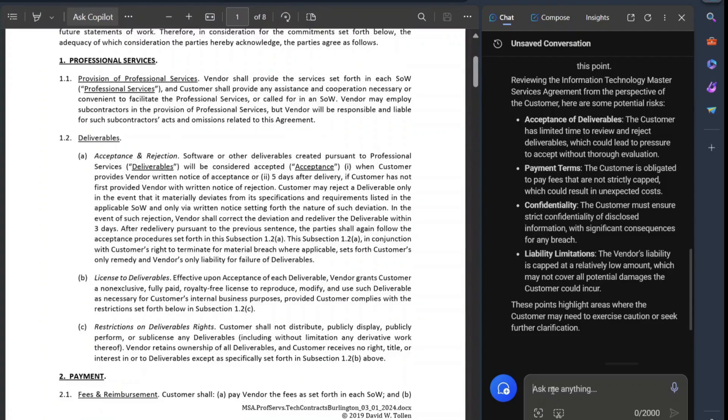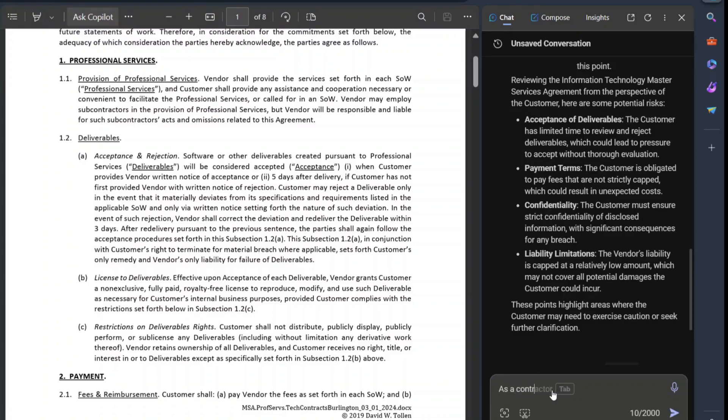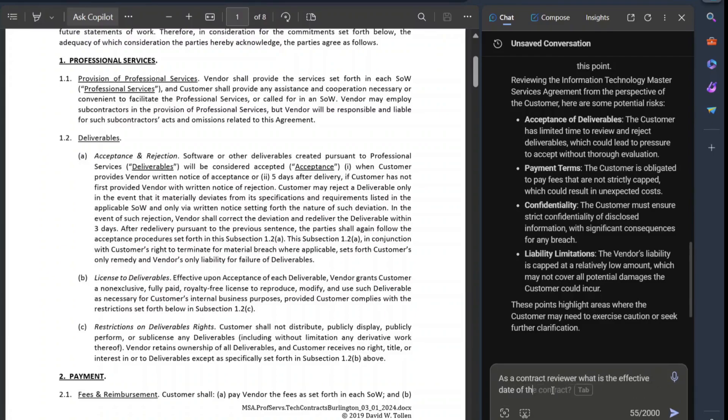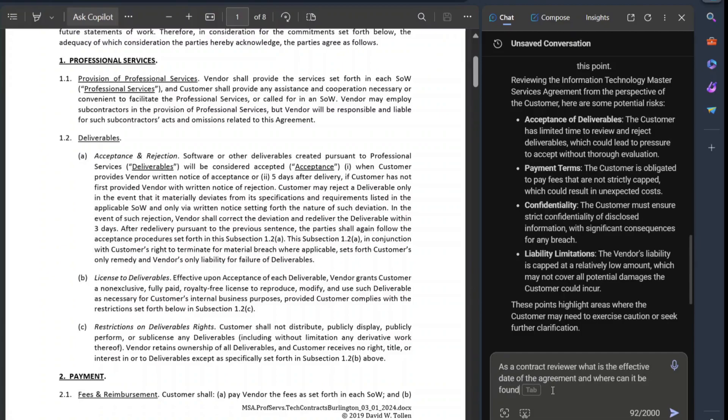Right, so let's ask another question and say, and I guess for prompt specificity, it's good to give it a role. So I'm going to go with a contract reviewer again. So I'm going to go with an effective date of the agreement, and where can it be found.